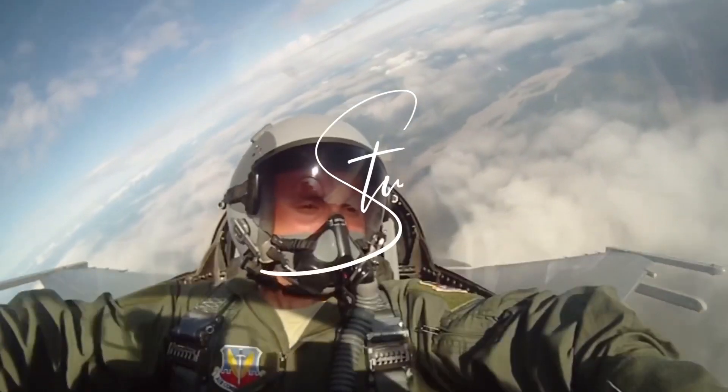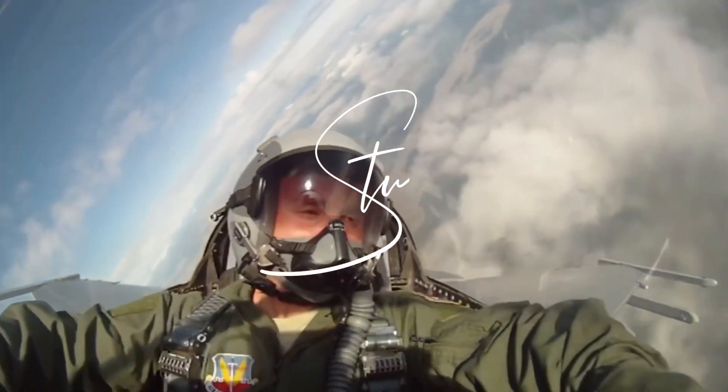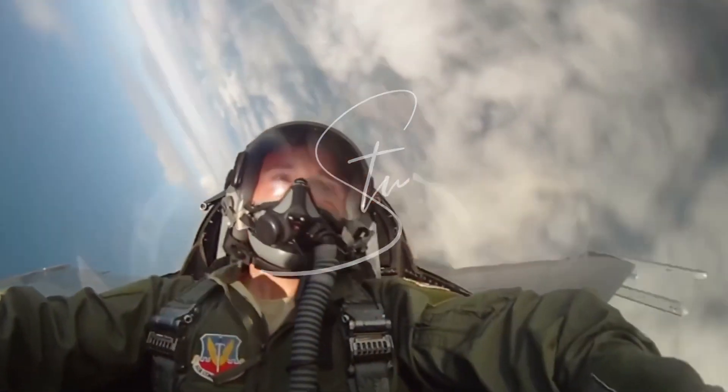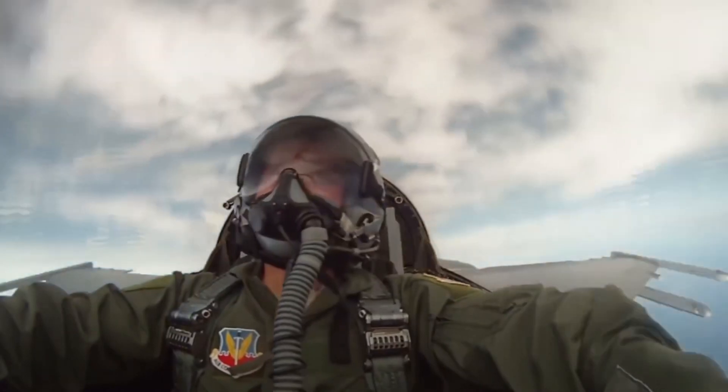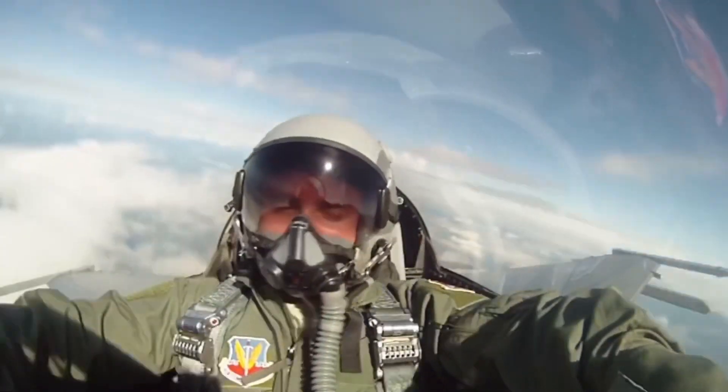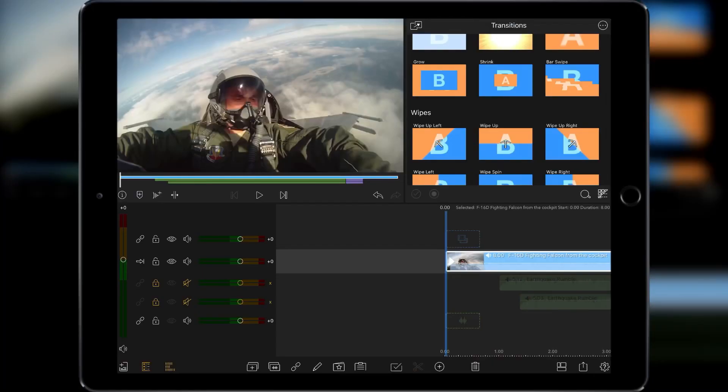Hi I'm Stu and welcome back to another LumaFusion video tutorial. Today I'm going to show you how to do a screen shake effect. It's simple enough so let's get started with it.